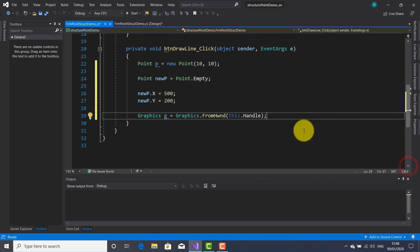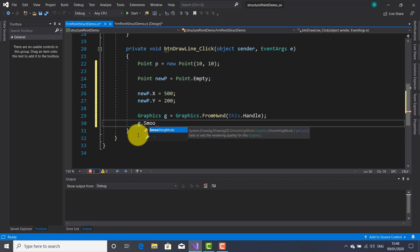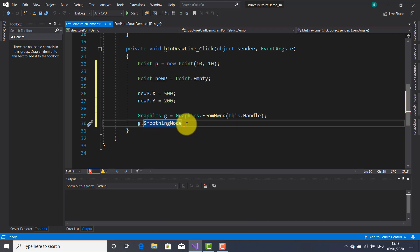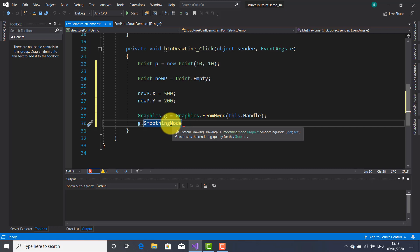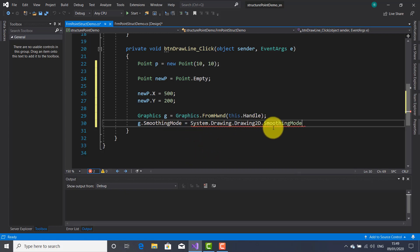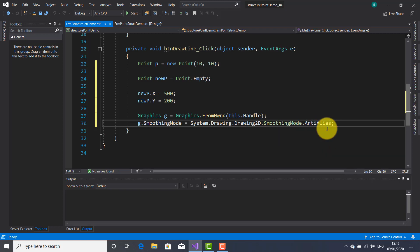This SmoothingMode property is not mandatory to use in this application, but I like to use it because it needs the Drawing2D namespace to be able to use the SmoothingMode property, which will make the edges of the line or any shapes very smooth. I'm going to set g.SmoothingMode to SmoothingMode.AntiAlias. You can put the Drawing2D using statement at the top of the application if you want — it's recommended to be there if you're going to use classes or objects from the Drawing2D library. But I'm going to leave it here.